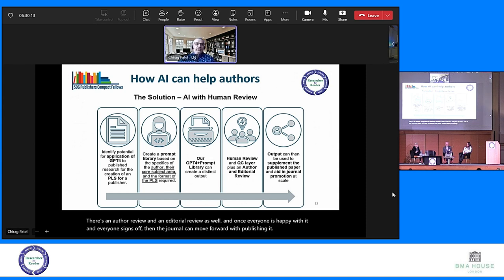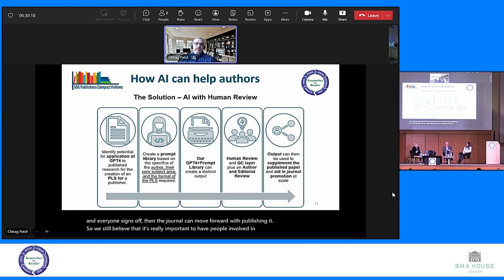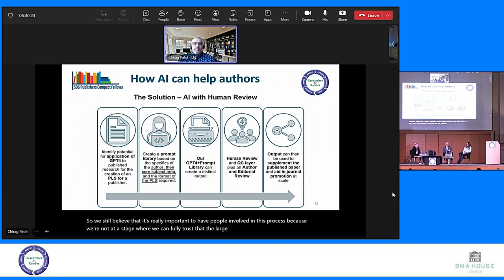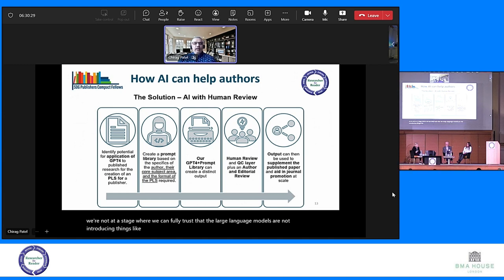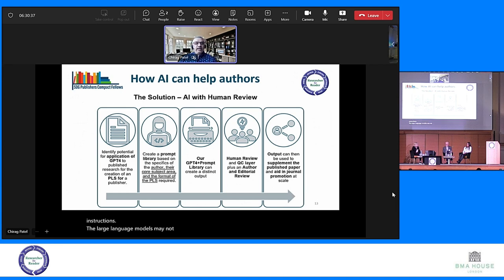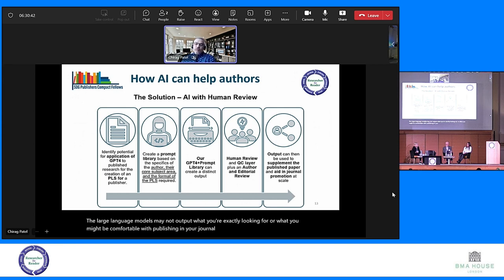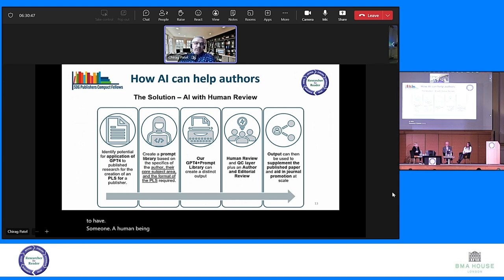We still believe it's really important to have people involved in this process, because we're not at a stage where we can fully trust that large language models are not introducing things like hallucinations into the output. Sometimes even with good instructions, the large language models may not output exactly what you're looking for or what you might be comfortable with publishing in your journal. So we believe it's always very important to have a human being involved in that review process before you hit publish.